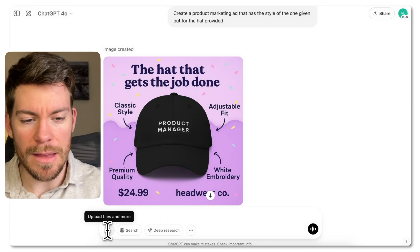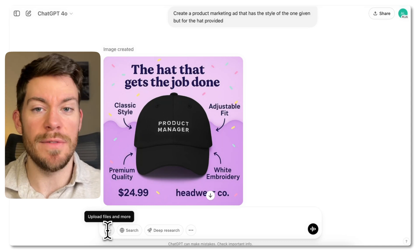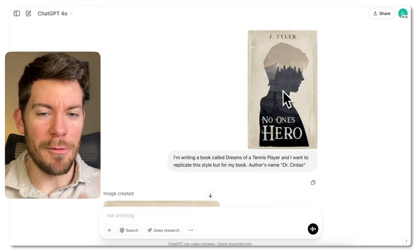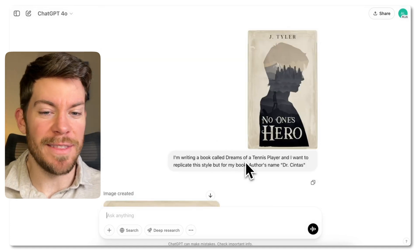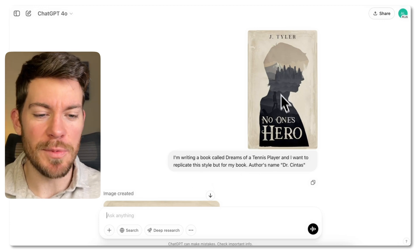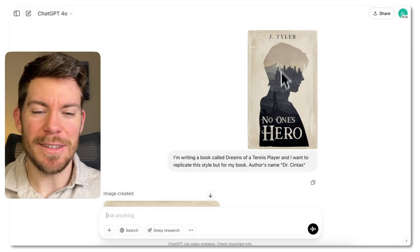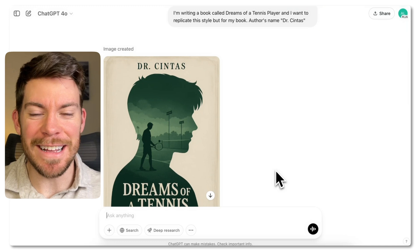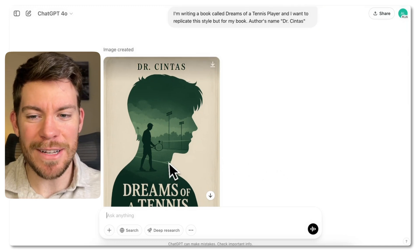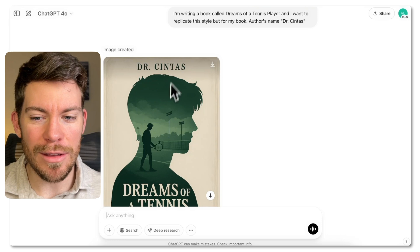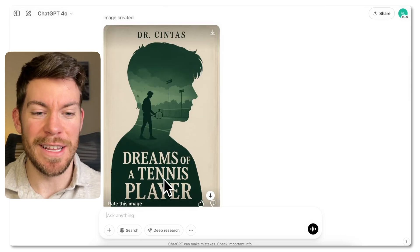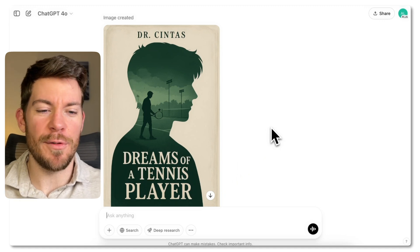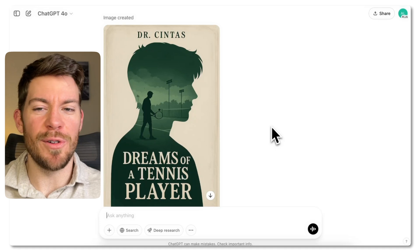Another one that I really liked: I'm writing a book called 'Dreams of a Tennis Player' and I want to replicate a style from a book cover I loved. I also said the author name is Dr. Fintas, and you're going to see how it actually got the entire outline of the person, the tennis court, the author name, and perfect text rendering. So I was really happy with it. That's another use case — replicating a style for your own book cover.